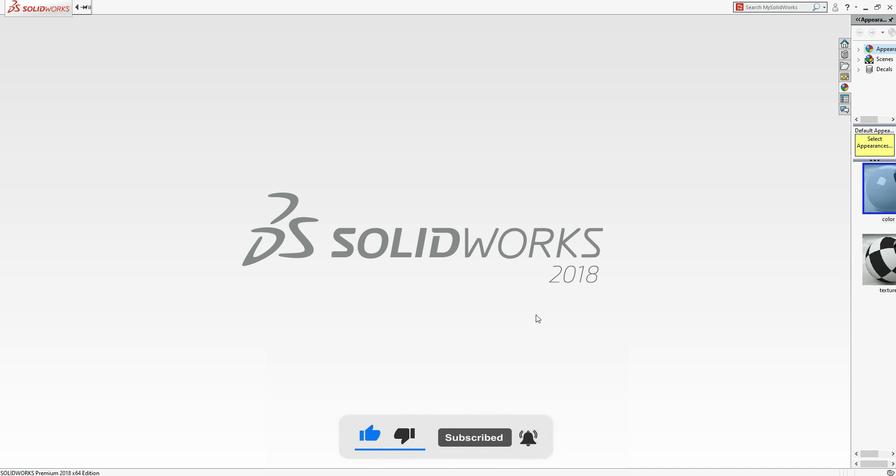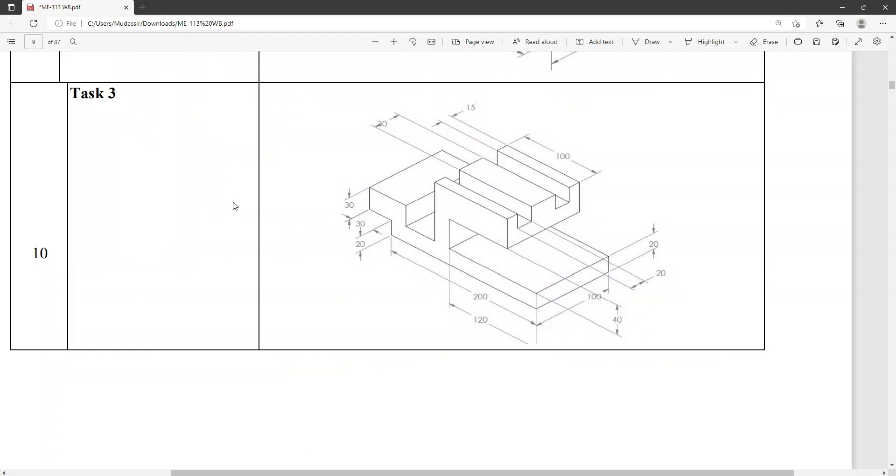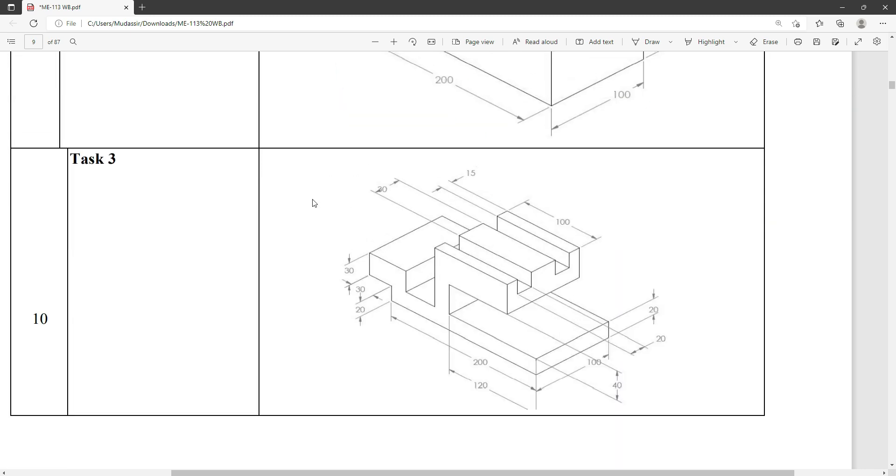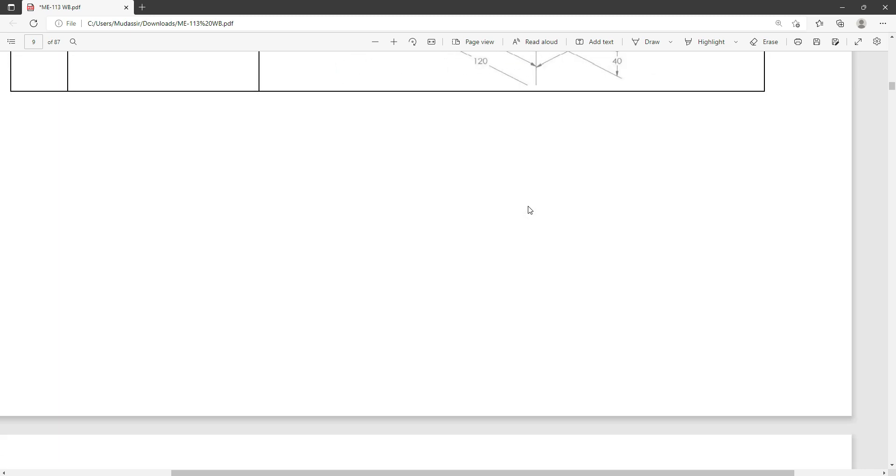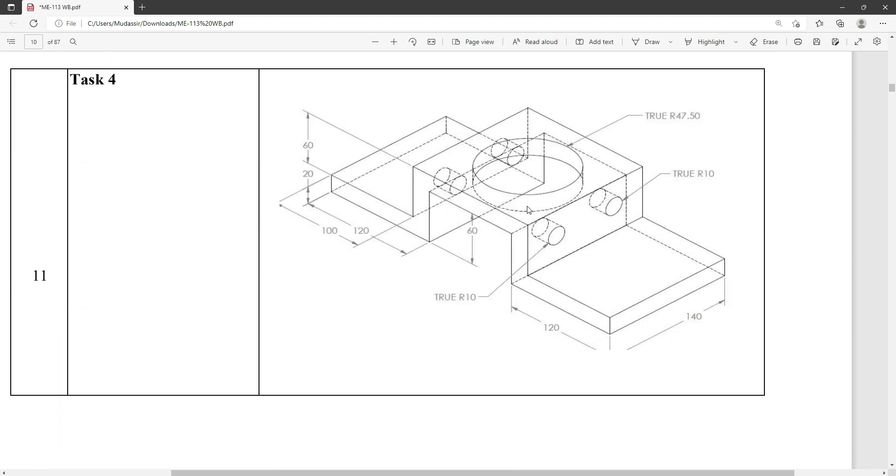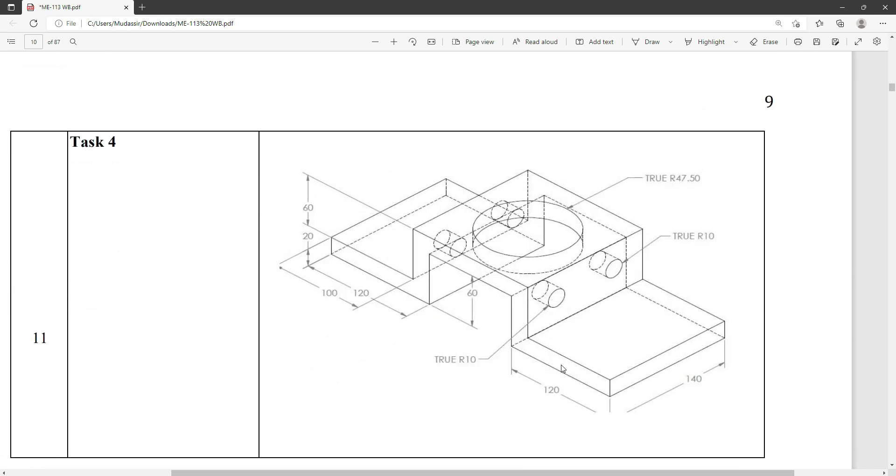Welcome to CAD Station. Today we are going to cover Task 4. We have done Task 3, now we have Task 4 here. You can see it's a little complicated, but don't panic.